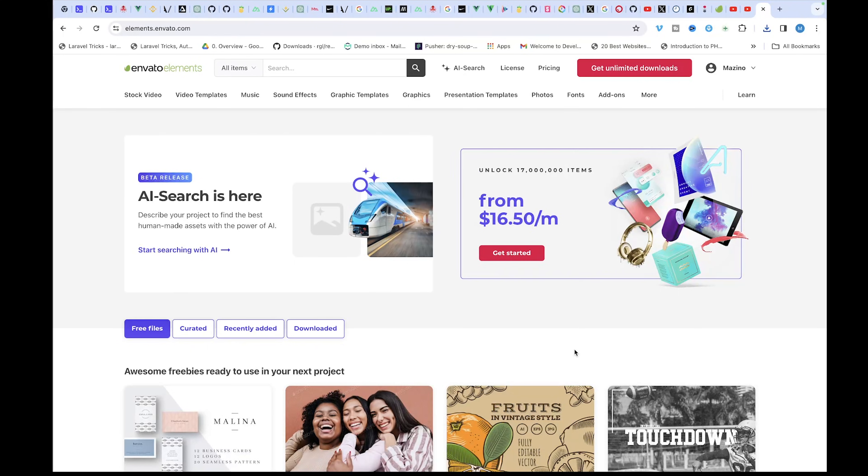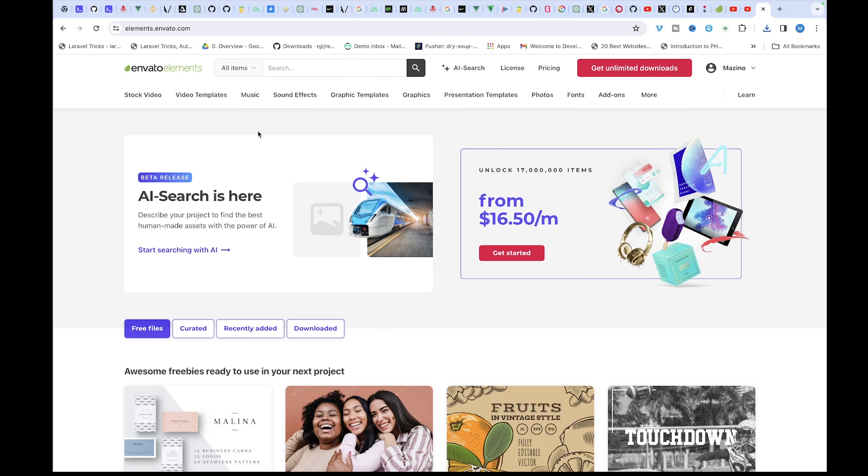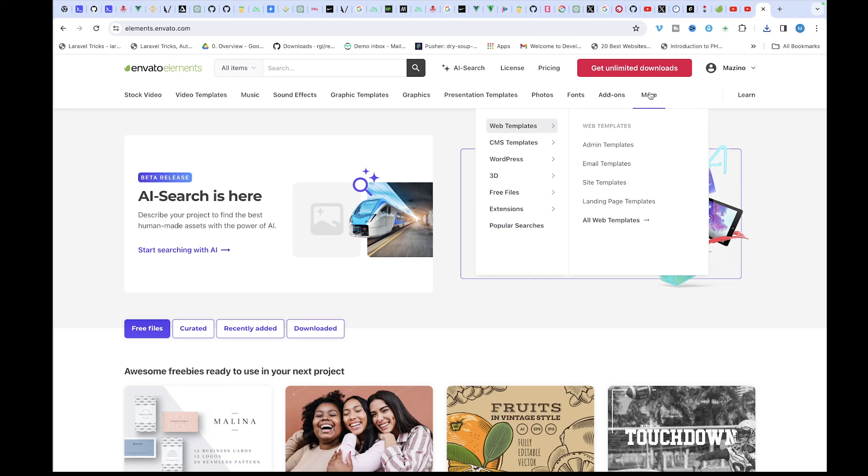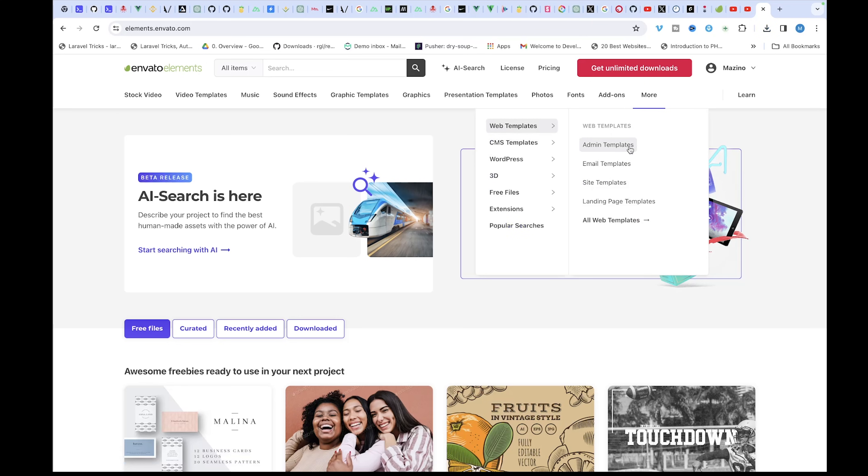So the first thing you want to do is head over to Envato Elements website and make sure you create an account if you haven't already. Once you're signed in, come to the navbar and move your cursor to this more section. On that there, you have another section called free files.